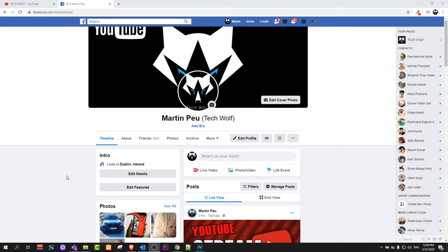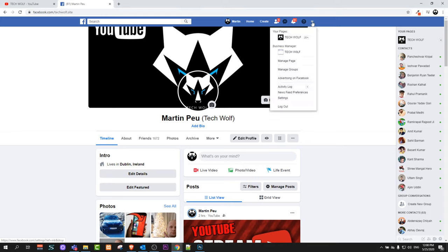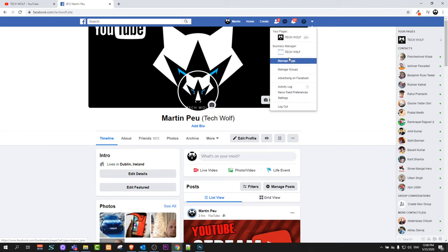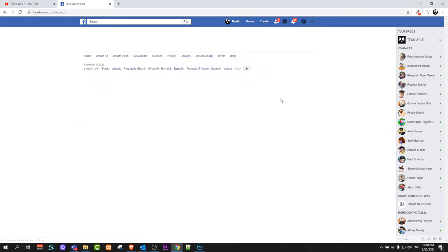To do this, all you need to do is here on the right top corner you can see this small arrow which is pointing down. Just click on it and it will open this drop down. In this drop down click on settings.